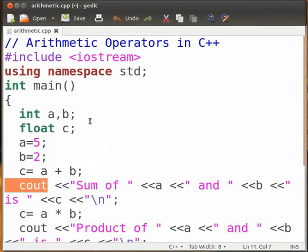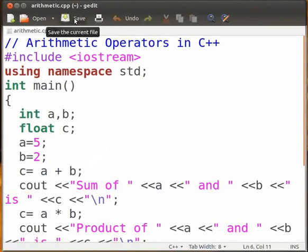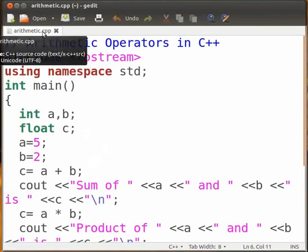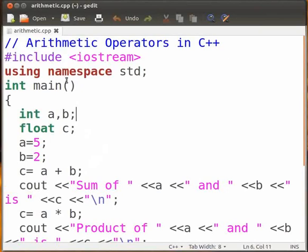Click on save. Make sure the file is saved with the extension dot CPP. I have saved my file as arithmetic dot CPP. Let's execute the code and see what results we get.